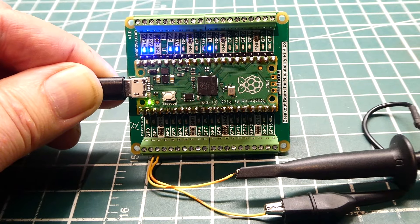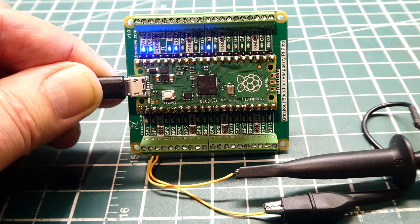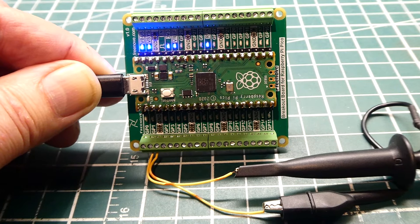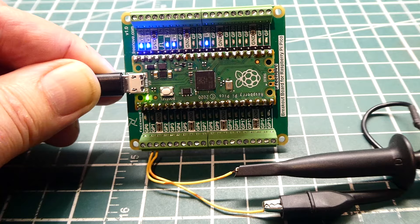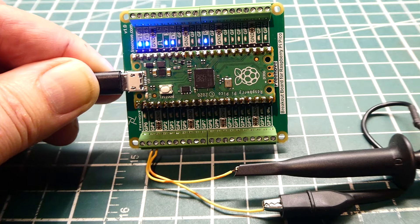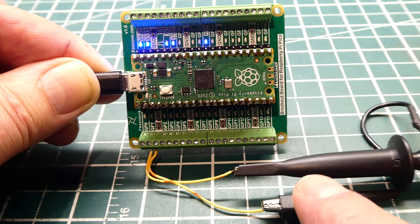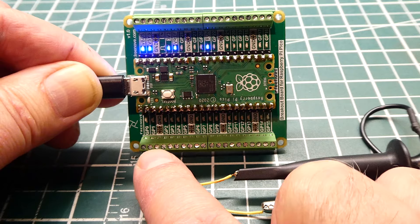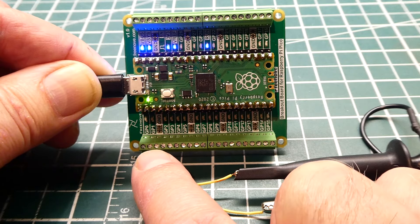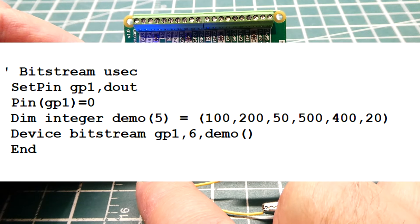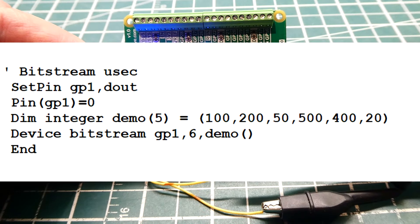The main purpose of this video was to show you how you could build a precise GPIO bitstream using Basic. I have my scope hooked up to GPIO pin 1. That's going to be the output of my bitstream. This is the code that I'm running.